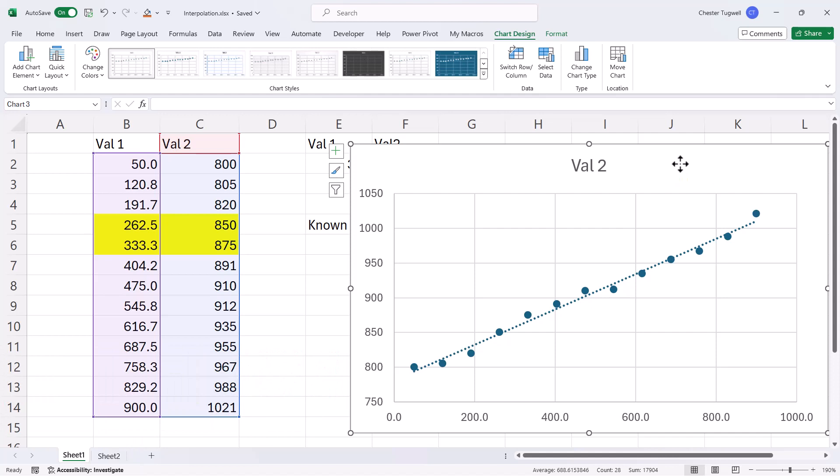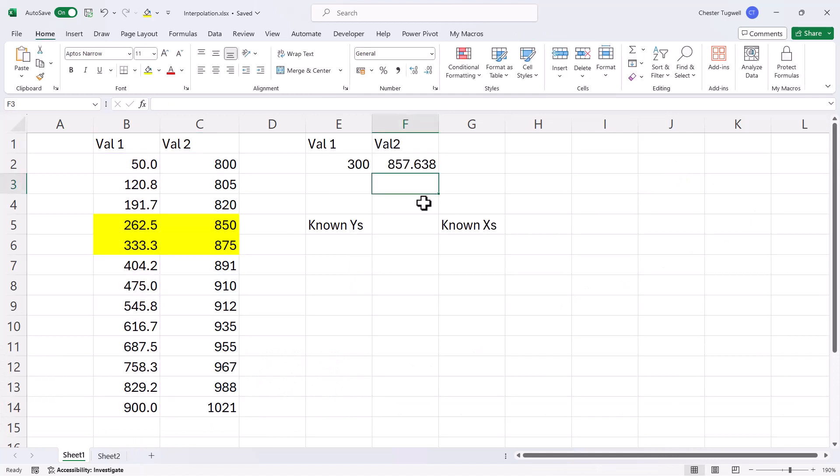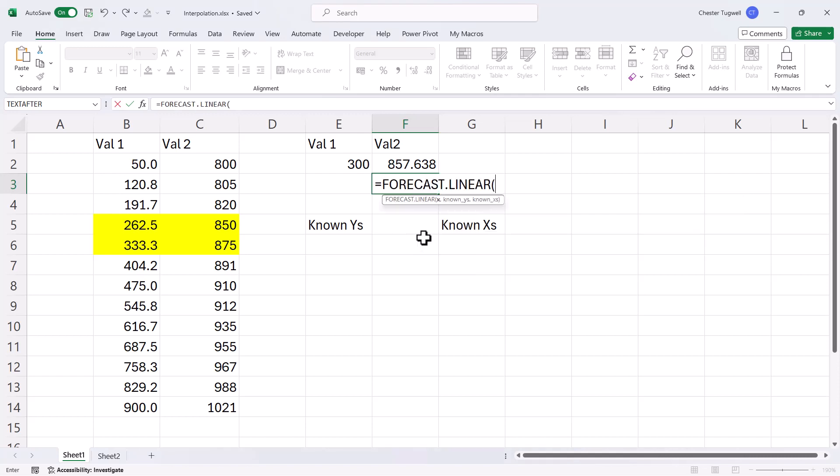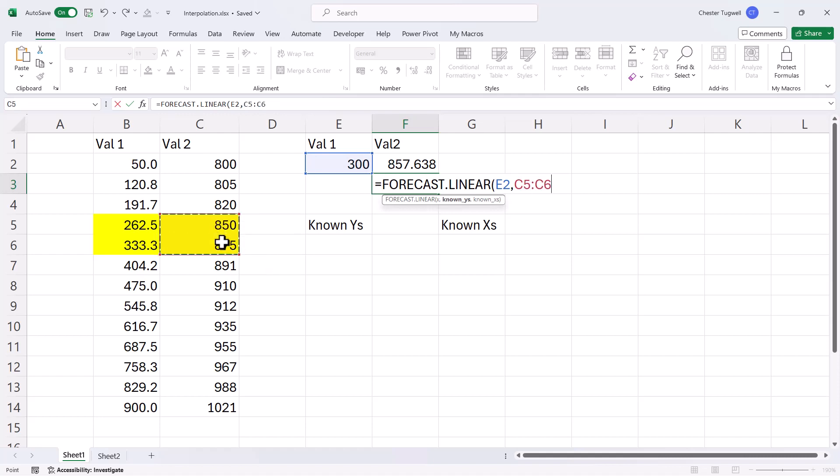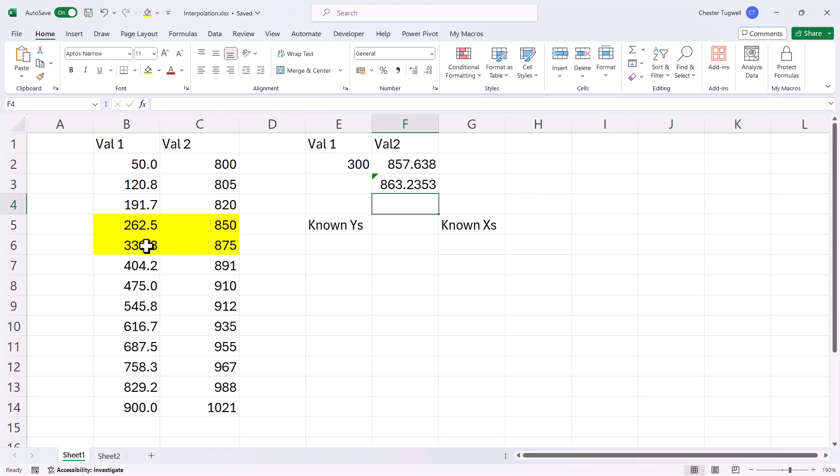Well let me just delete this chart. Well what we could do is we could use the same forecast.linear function. There's my x value, and my known y's would be here, and my known x's would be here. So I'm only asking it to forecast based on the value below and the value above. Now if I close the bracket and press enter, you can see I get a different answer and this may well be more accurate.